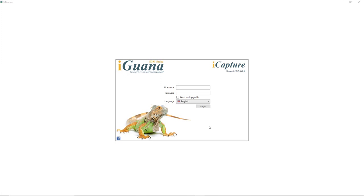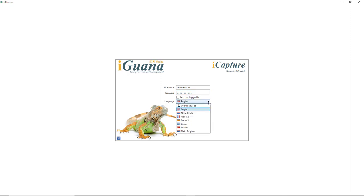So the first thing we're going to do is log in. I will log in as myself. I will add my username and password. As you can see here, I can select my language. The system supports multiple languages. I'm an English language speaker so I select English. Then I log in.